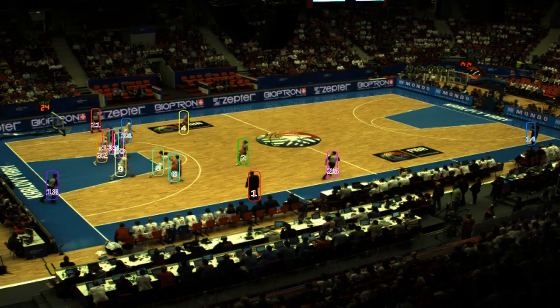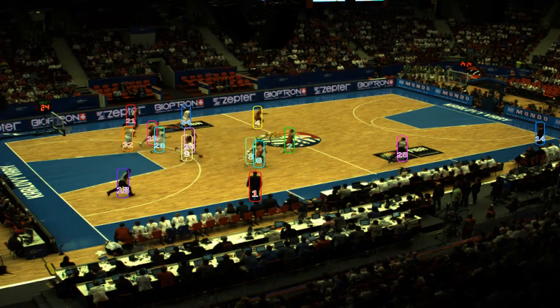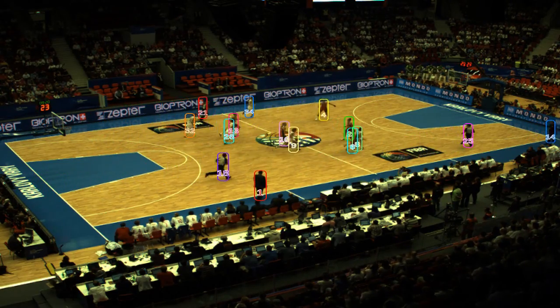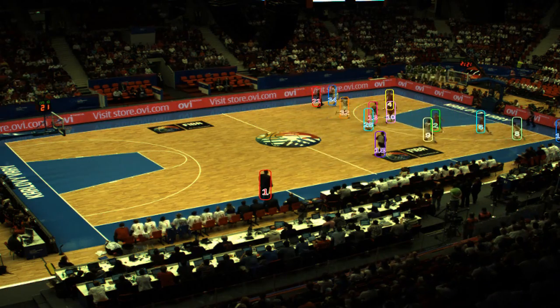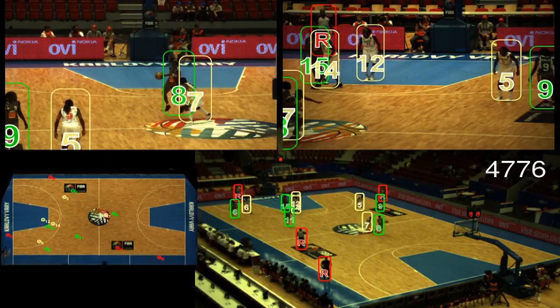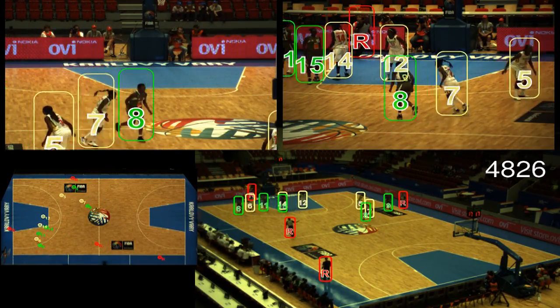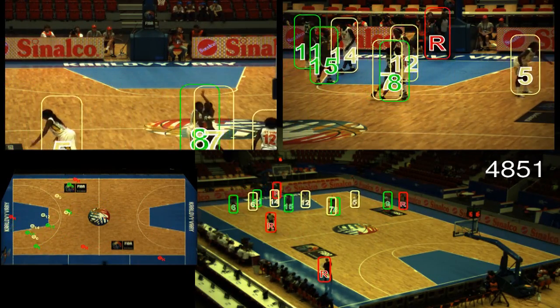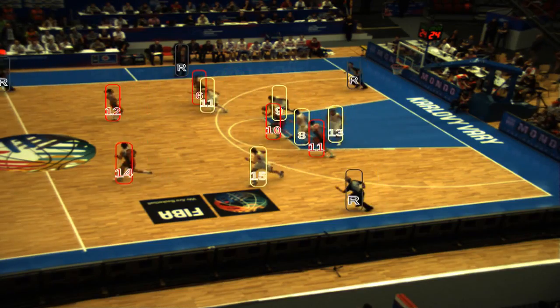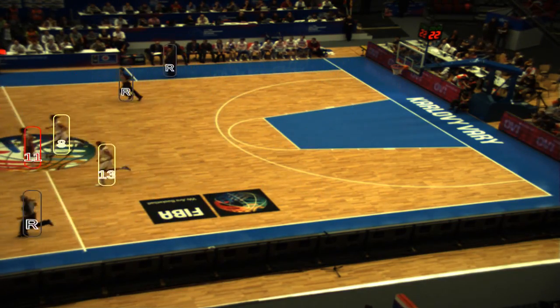In the second algorithm, the tracking, we connect the detection results into trajectories. Because we don't have the identities of the players, the trajectory may be flipped if the players are very close to each other. Therefore, in the third algorithm, we use the appearance model — the color of the uniform and the number on the shirts — in order to identify the player.